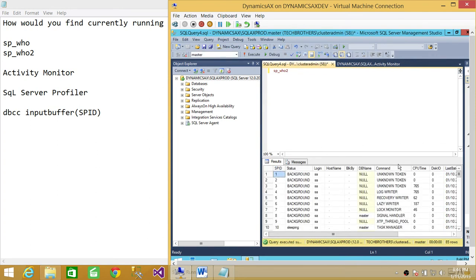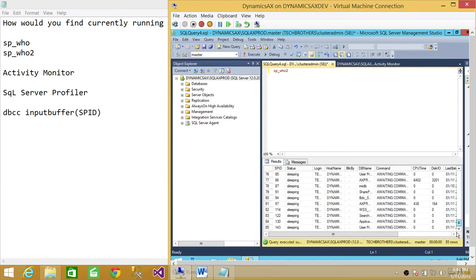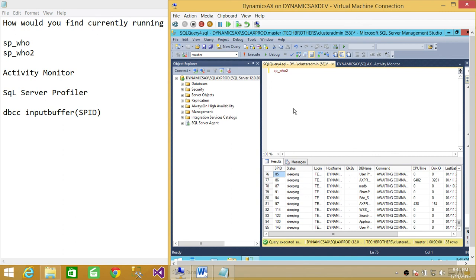From that perspective, all the processes have SPID IDs up here. So if I wanted to find out what process 85, whose SPID is 85, what is it doing?